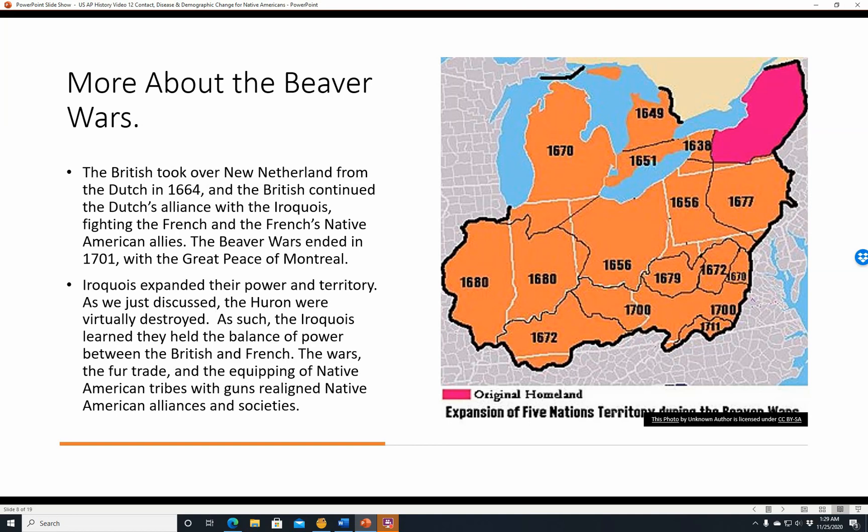As discussed, the Huron were virtually destroyed. The Iroquois learned they held the balance of power between the British and French, and could play one power off against the other. The wars, the fur trade, and the equipping of Native American tribes with guns realigned Native American alliances and societies.